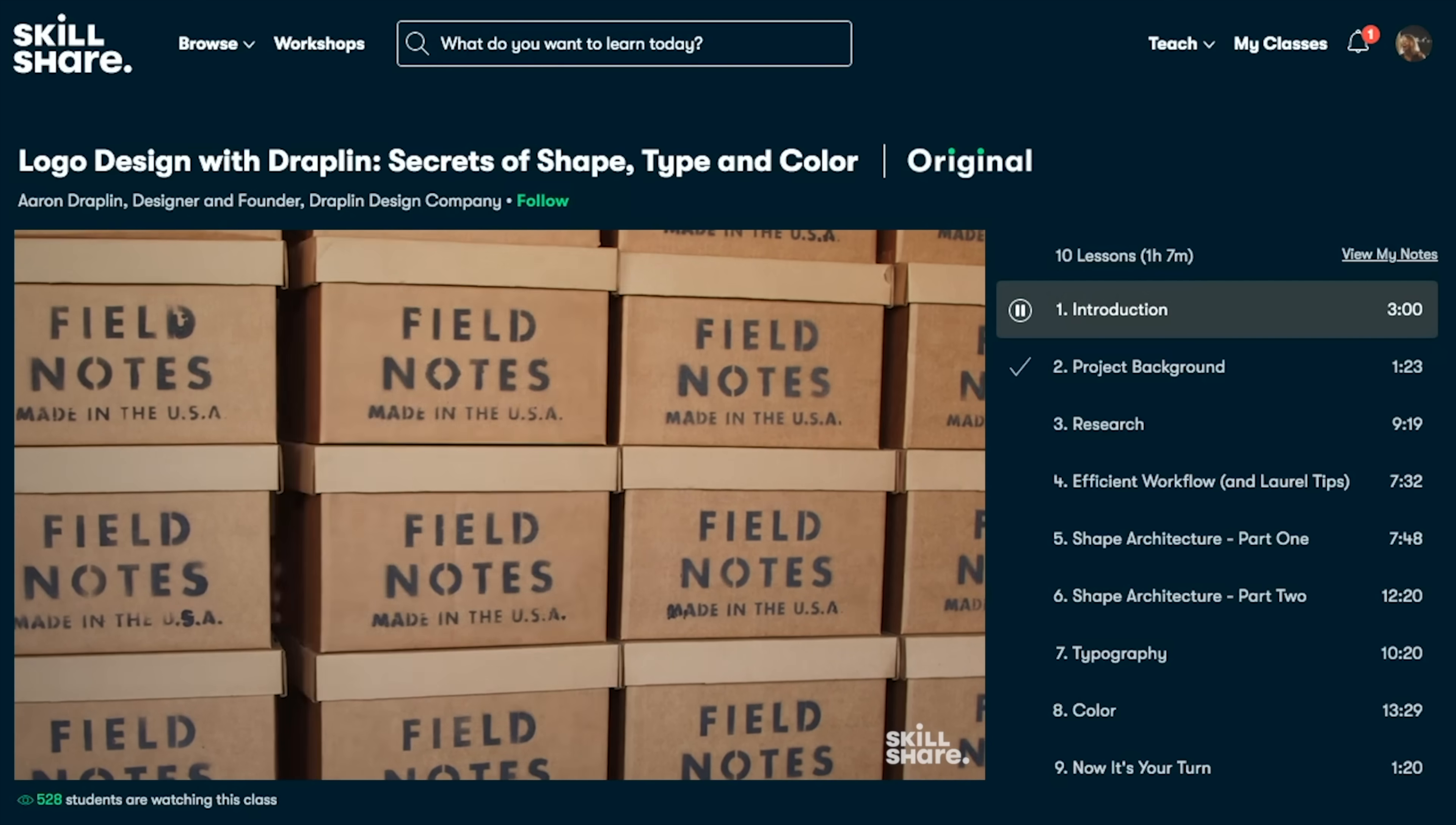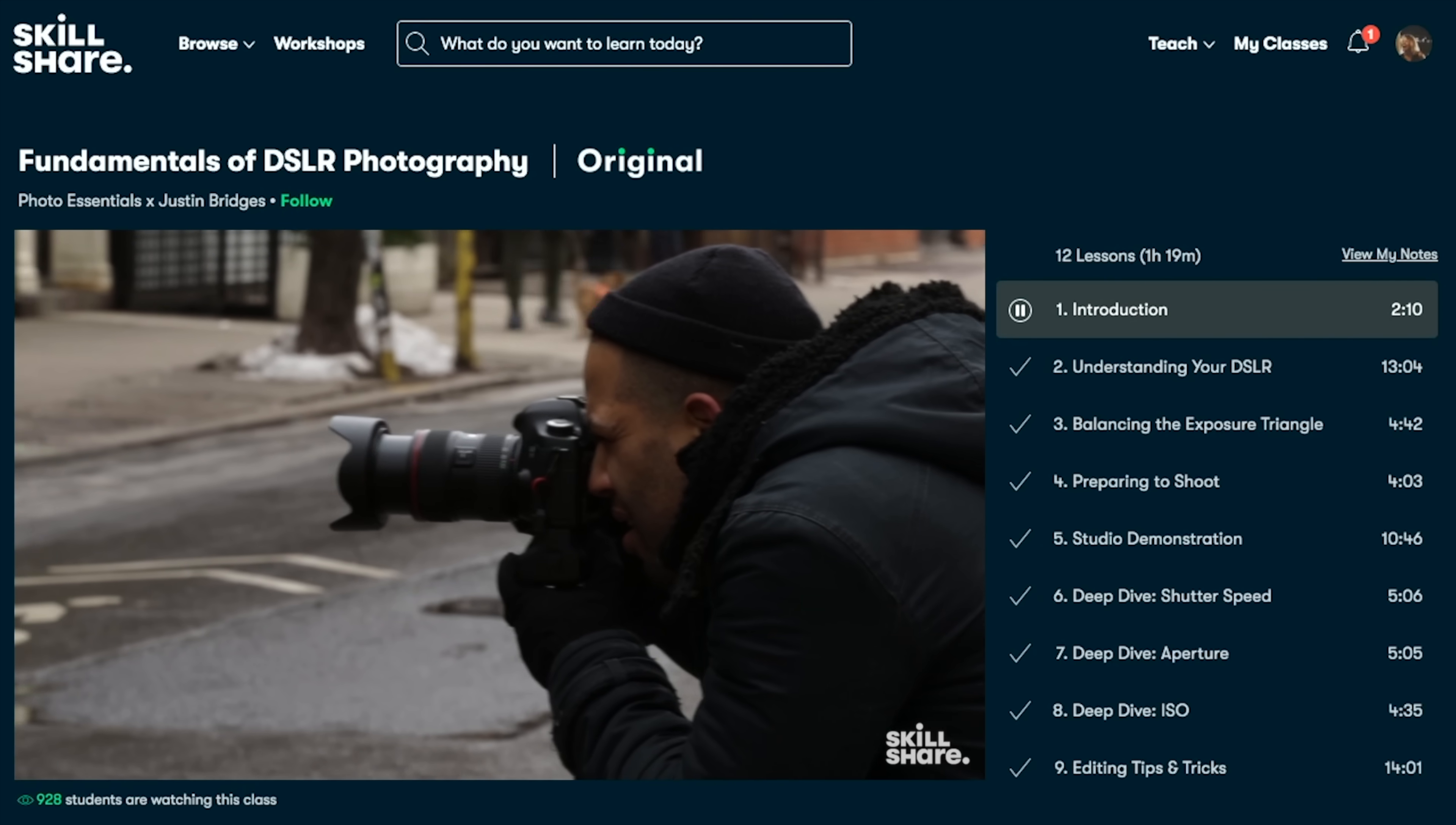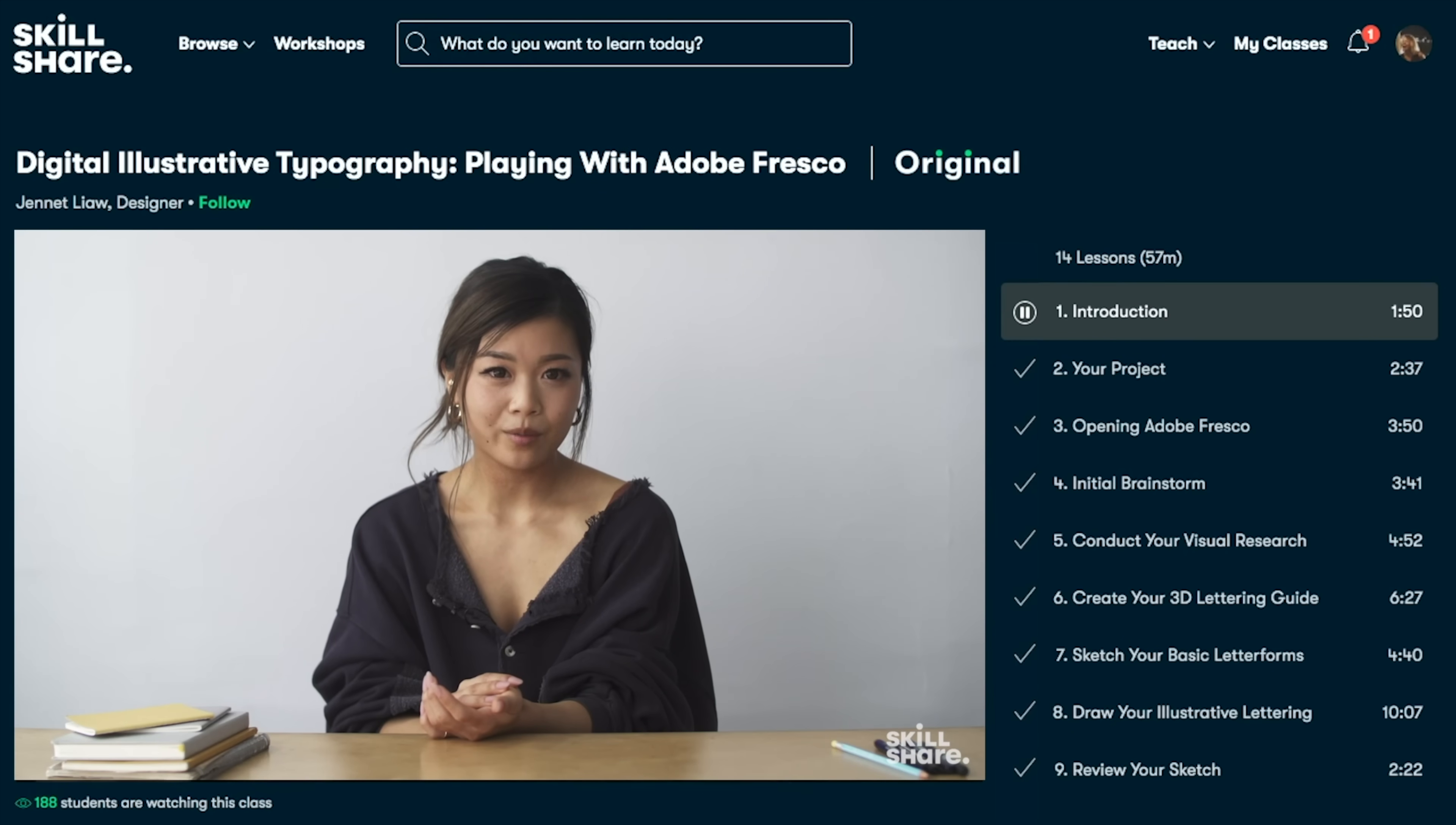So you're pretty much set for life if you want to learn anything new efficiently, effectively, and economically. Because an annual subscription on Skillshare just costs $10 a month. So what are you waiting for? Start 2020 right and move your creative journey forward now with Skillshare today.